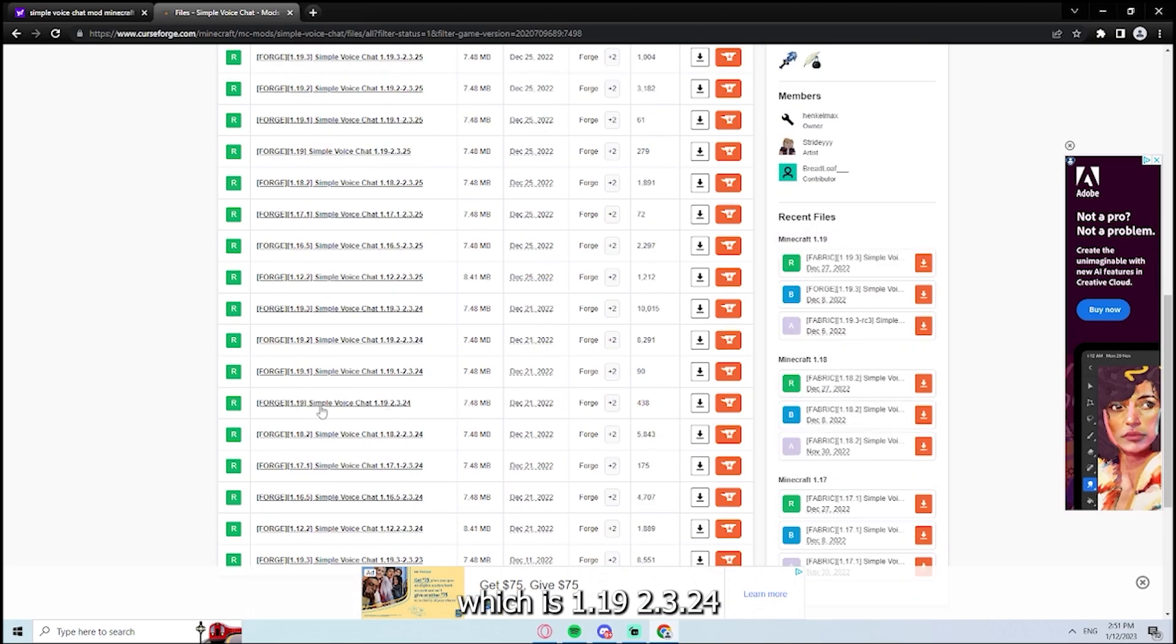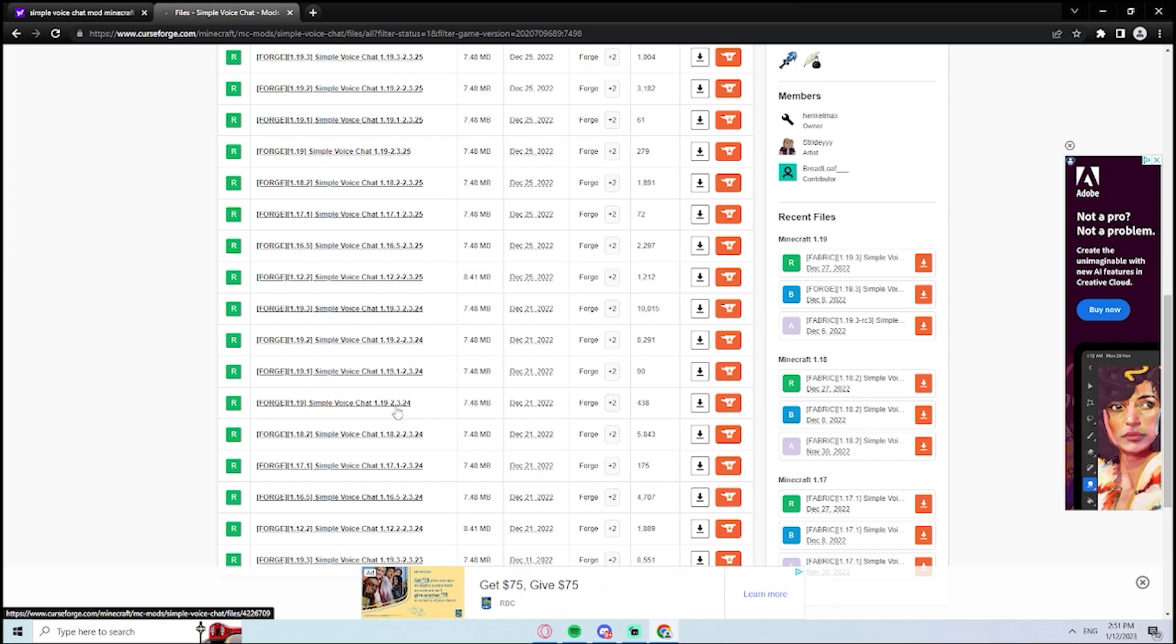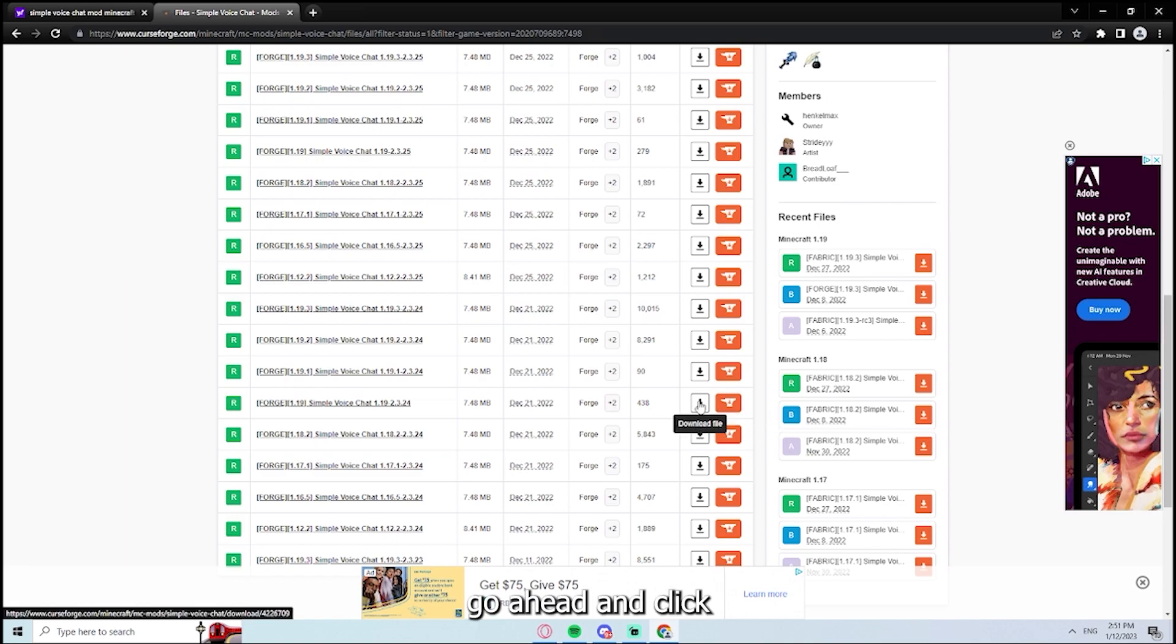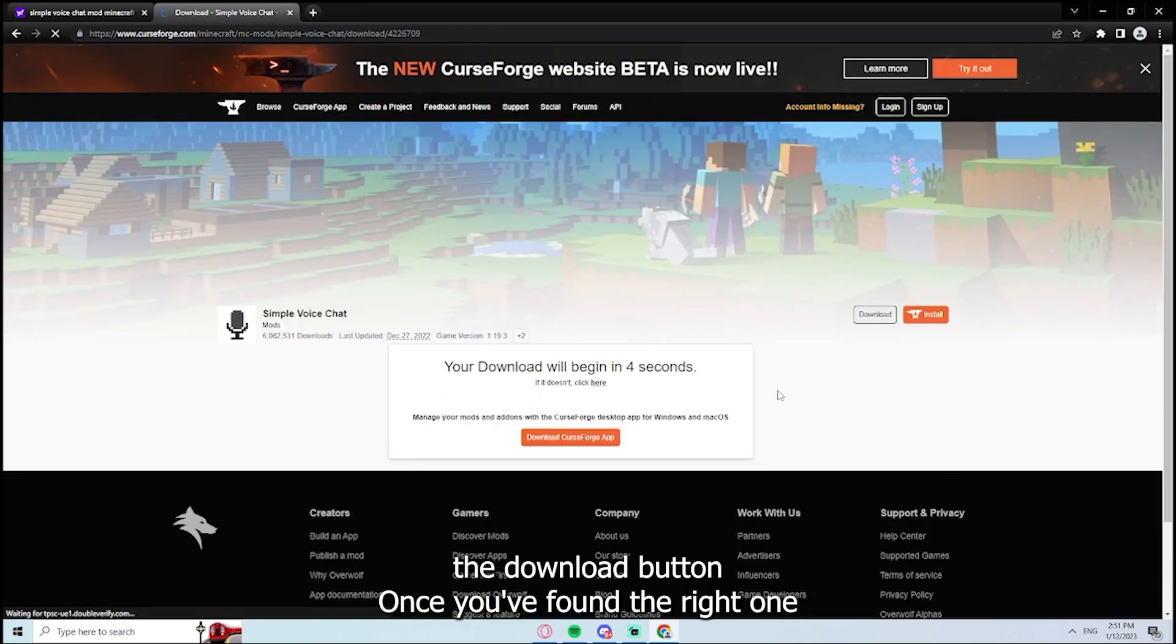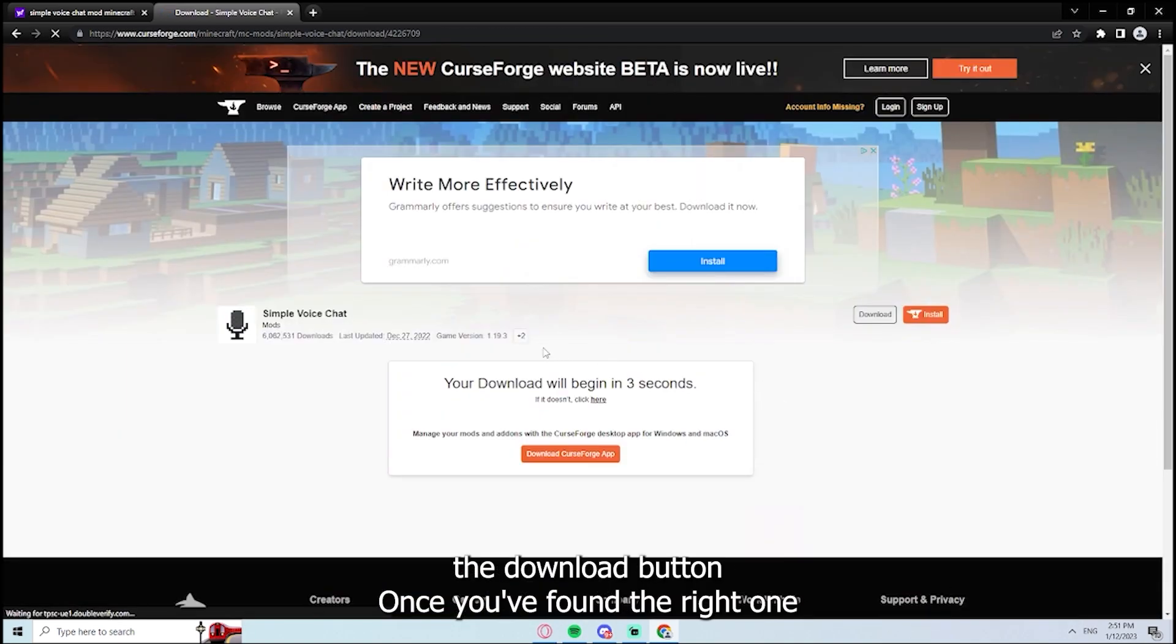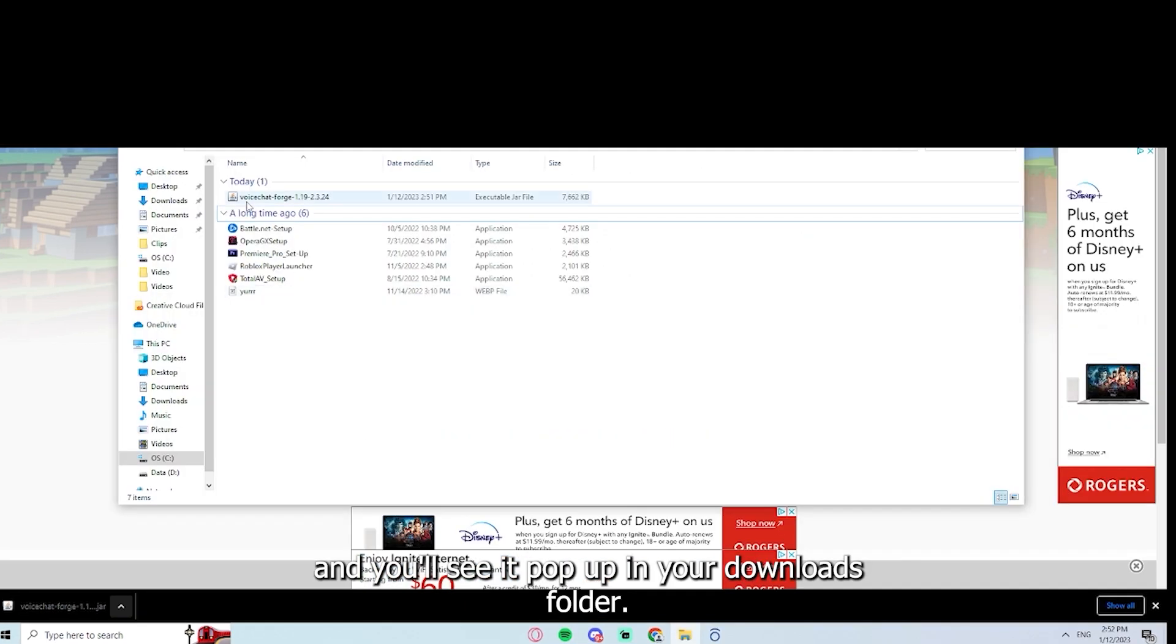Which is 1.19, 2.3.24. Go ahead and click the download button once you've found the right one. And you'll see it pop up in your downloads folder.